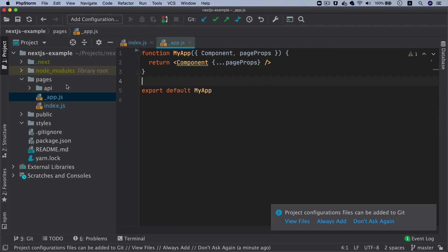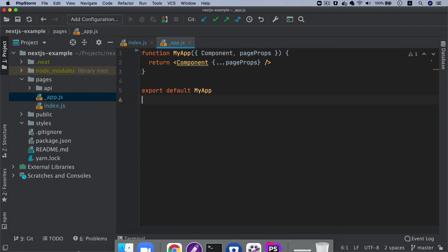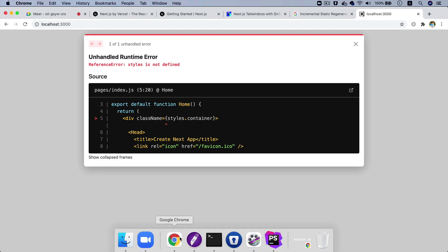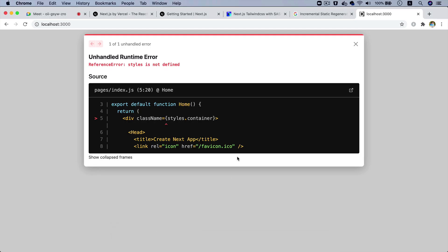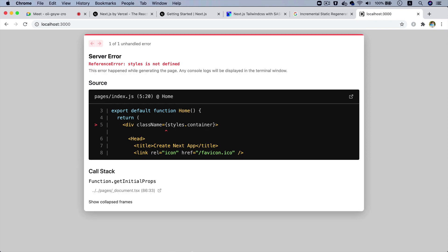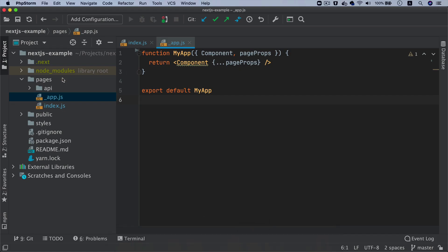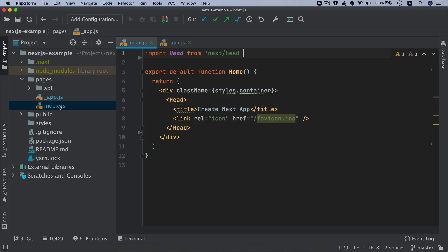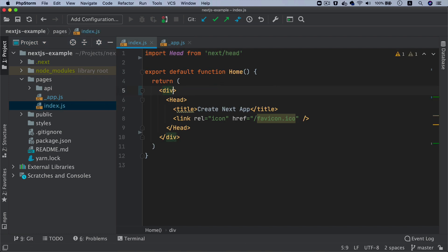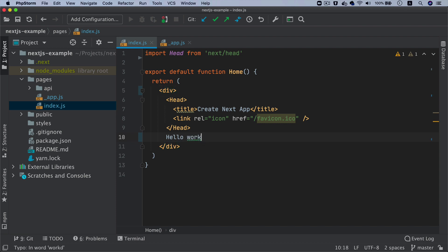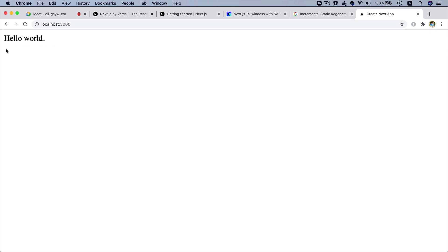Now if I go back, I'm just going to get rid of this styles.container also - I don't need it. Now if you check, it's completely empty and I can just write hello world. You can see you've got a hello world here.